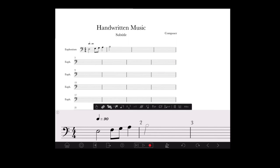You can see it doesn't take perfect handwriting at the bottom to do this. It recognizes it very fast up here at the top.